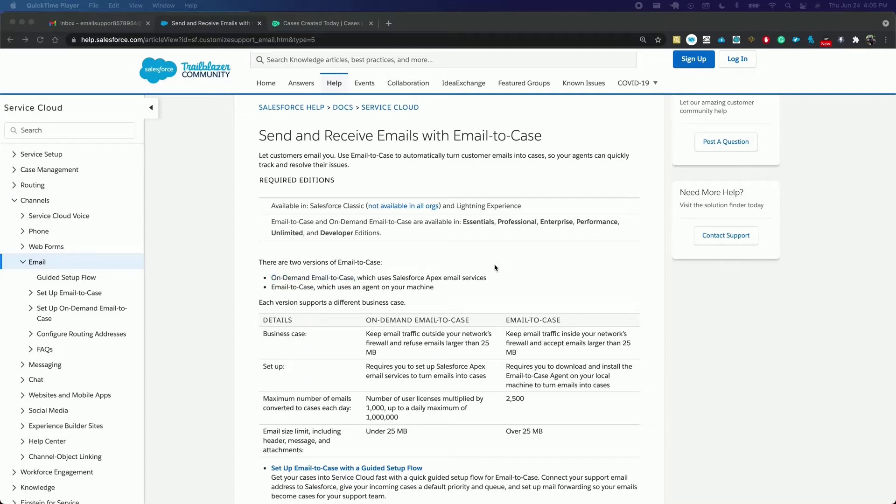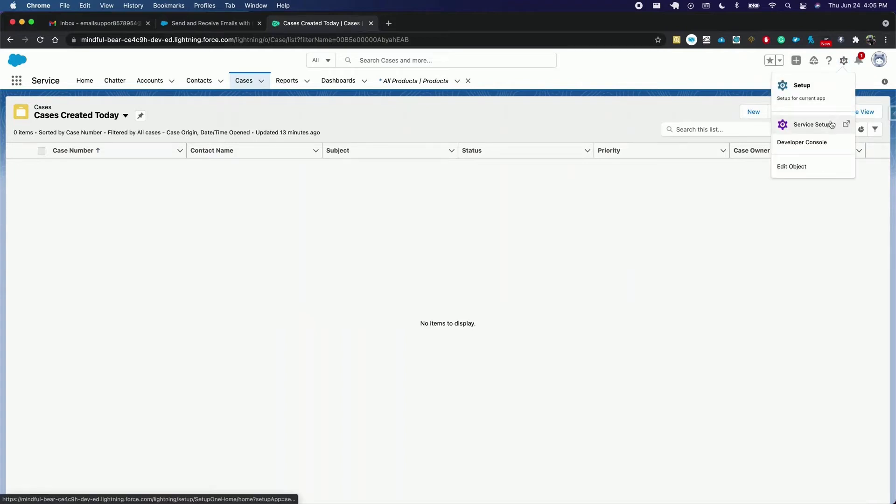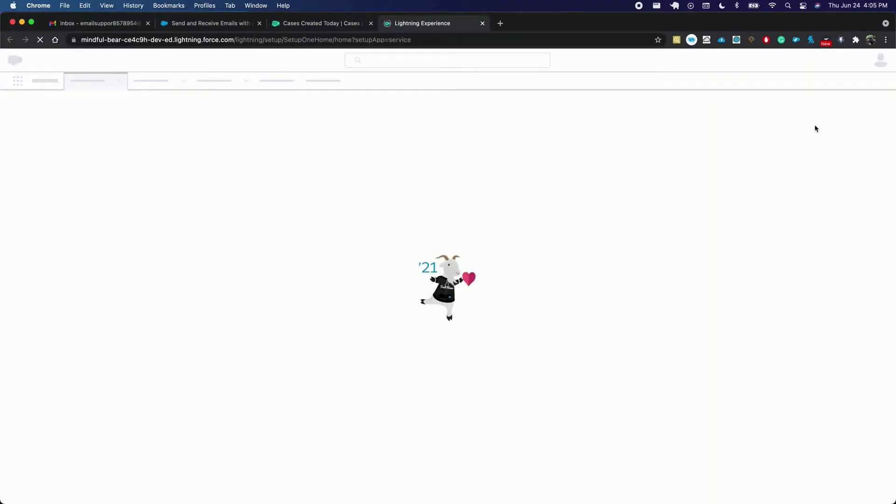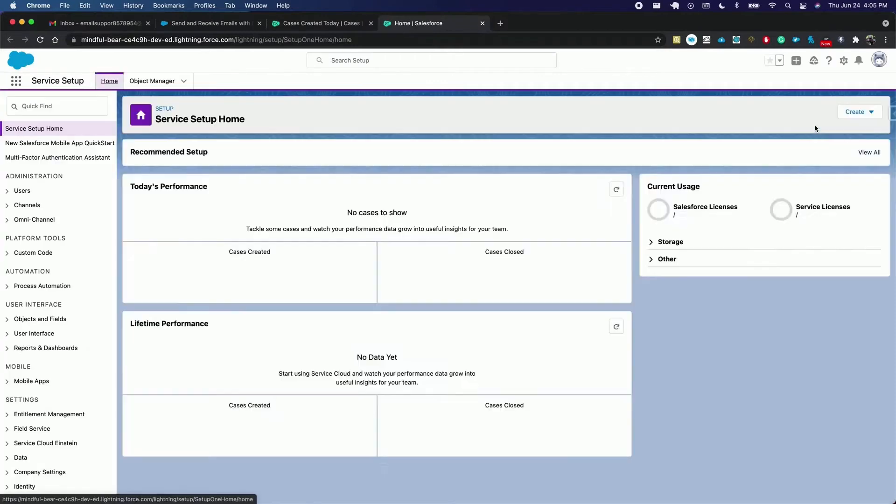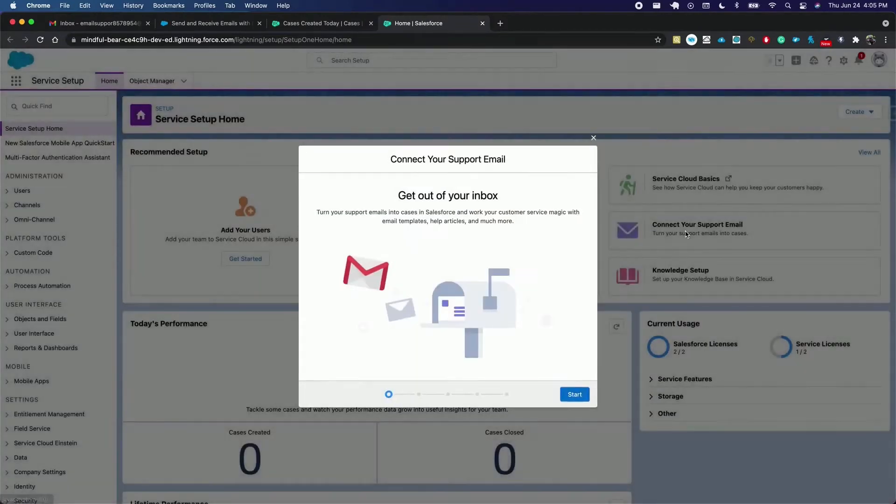Let's jump right into the configuration in my hands-on org. We are going to click the setup gear icon, service setup, connect your support email, click start.